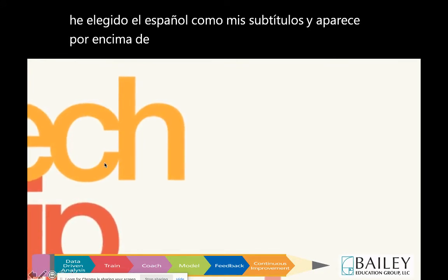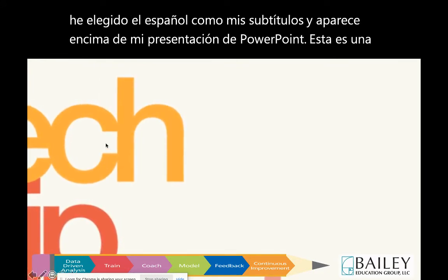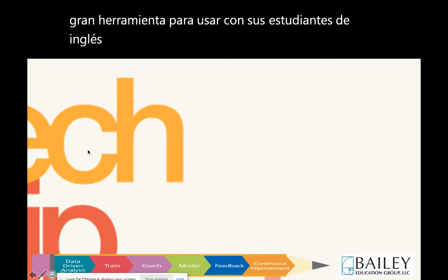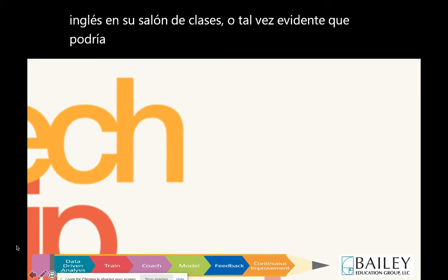This is a great tool to use with your English learners in your classroom, or perhaps a parent you may have in your district that does not speak English.